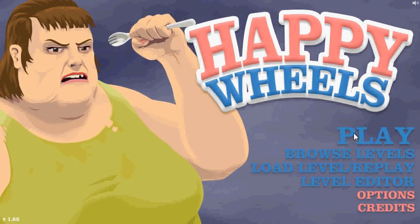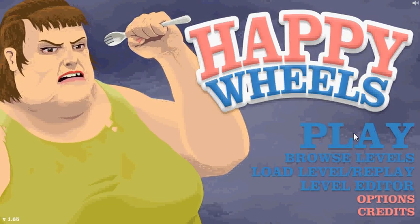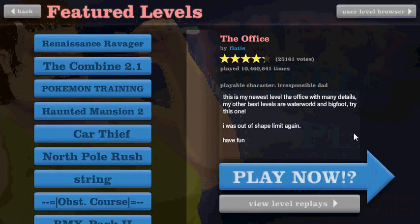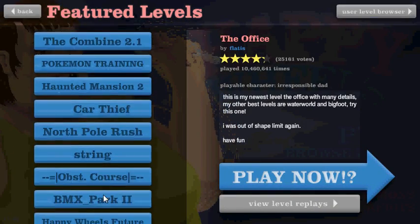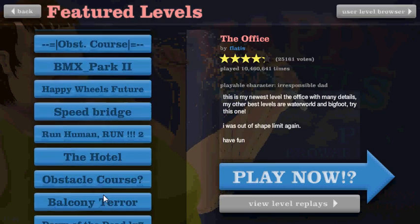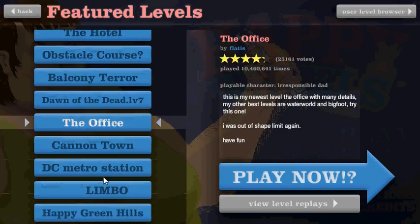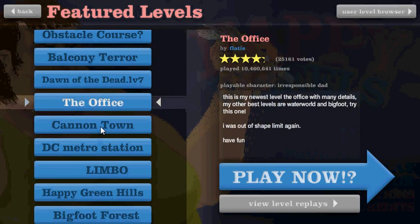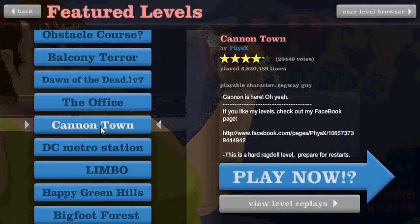Alright, welcome to level episode 19, and we are going to play Cannon Town.